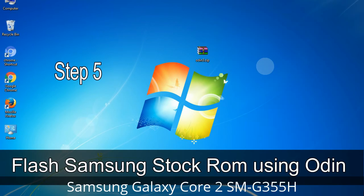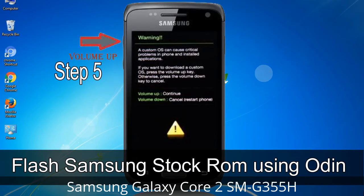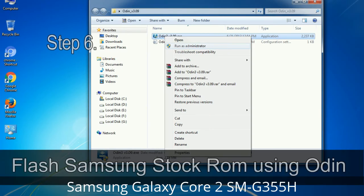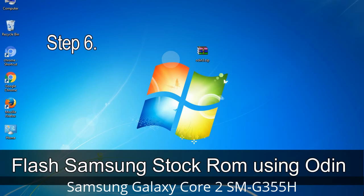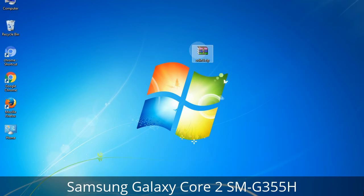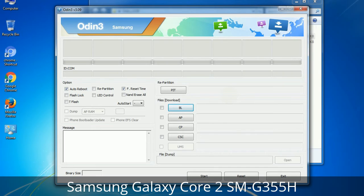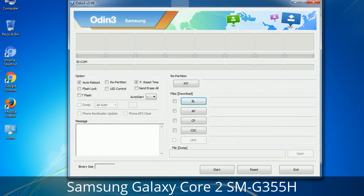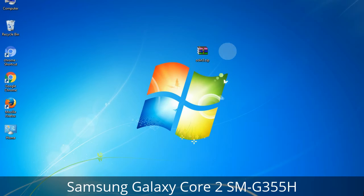Step 5: In download mode, you will see a warning yellow triangle sign. In this situation, press the Volume Up key to confirm entering download mode. Step 6: Download and extract Odin on your computer. After extracting, you will be able to see the following files. Step 7: Now open Odin 3 and run it as administrator to start Odin, and connect your phone to the computer.